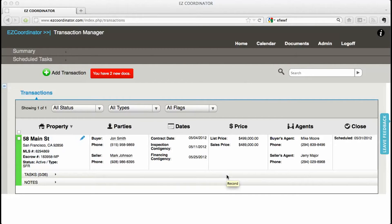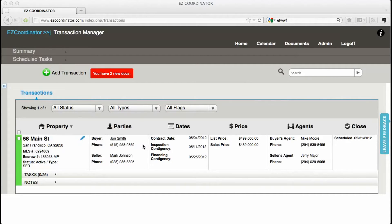Hey this is Jeremy with EZ Coordinator and I'm going to show you how to email and upload documents into the system. There's three ways to get documents into the system.